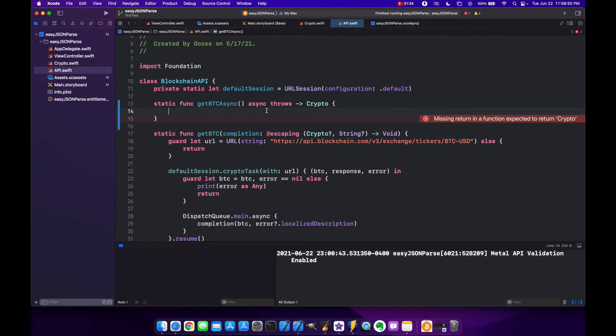The other thing we have to be aware of is that this method now throws, so we're going to have to create an error class that can handle some of the errors that might occur during our API call. So let's create that class now.